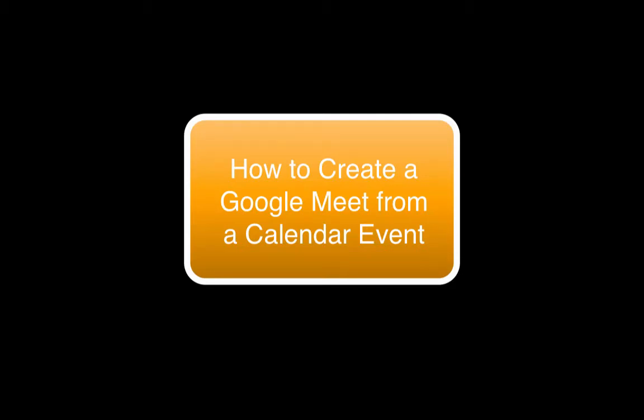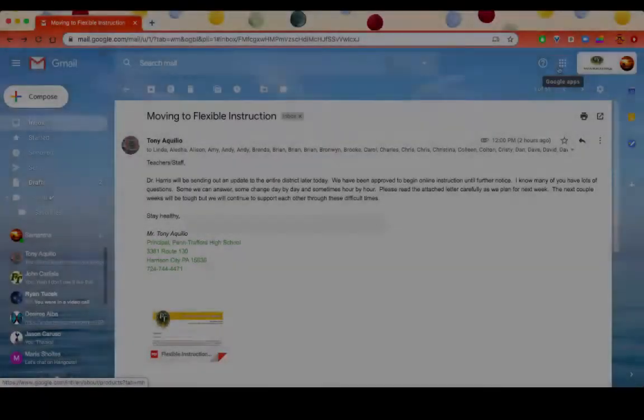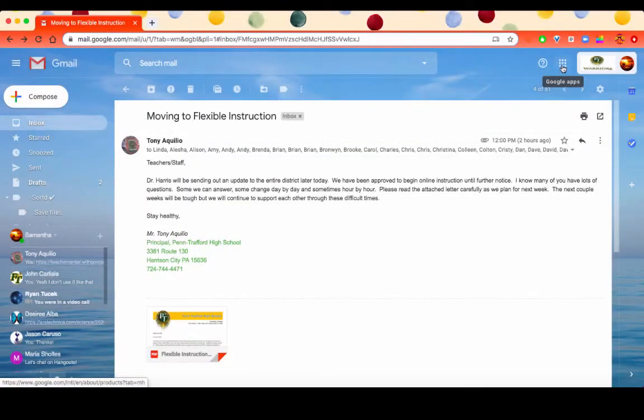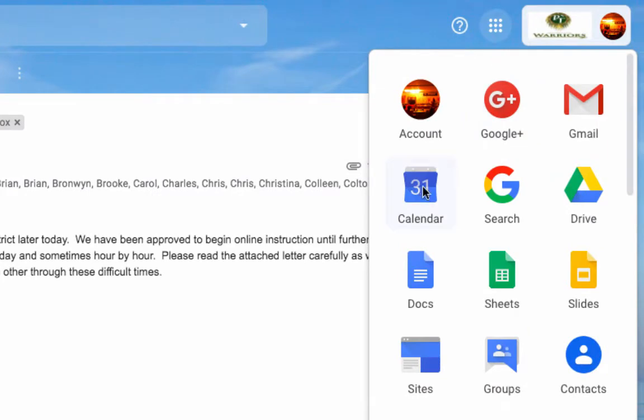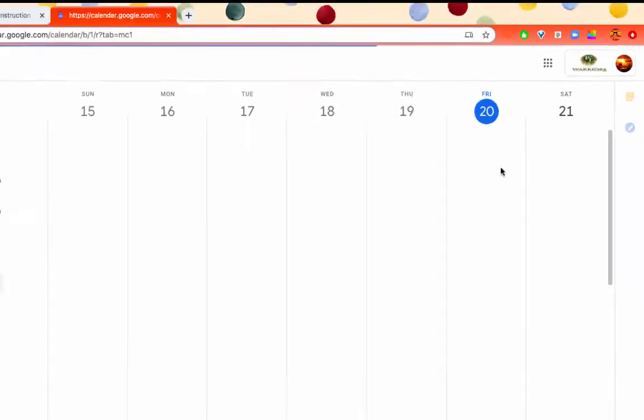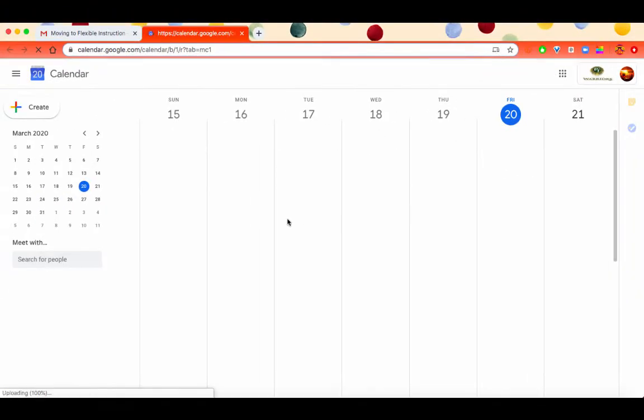As we are getting into virtual instruction and flexible instruction, I wanted to show how to set up an event in Calendar and automatically create a Google Hangout or Google Meet. To open Calendar, make sure you click on the nine boxes and choose Calendar. Once you're in Calendar, you can create an event.